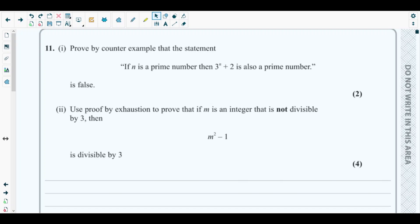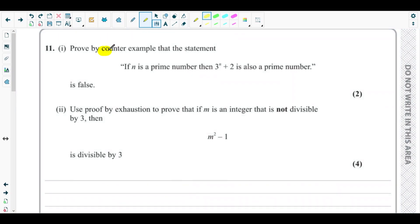In order to be able to solve this question, you should have an idea about specifically proof by counter example and proof by exhaustion. So let's get started with question number 11. In the first part of question 11, they are asking to prove by counter example that the statement 'if n is a prime number then 3 to the power n plus 2 is also a prime number' is false.